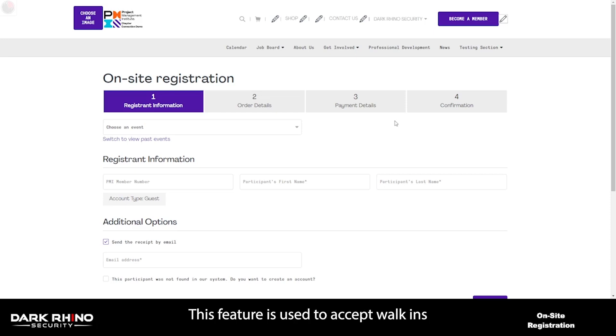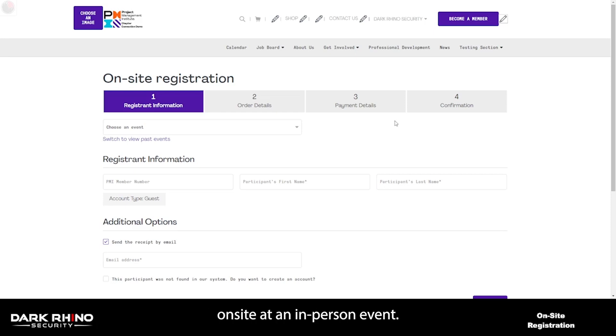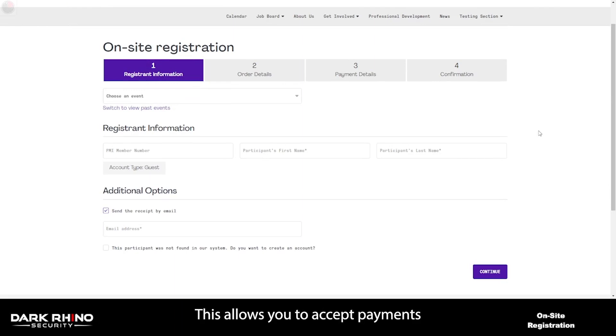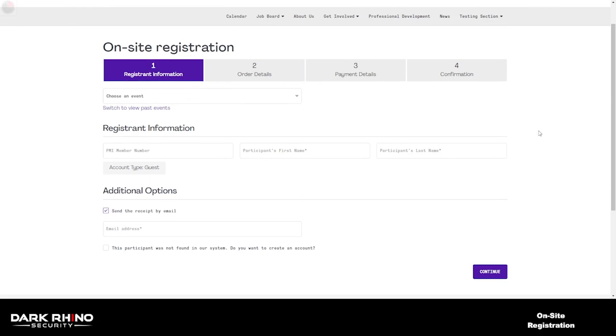This feature is used to accept walk-ins and perform registrations on-site at an in-person event. Someone can use this on a laptop or a tablet. This allows you to accept payments in person, register the person, and create an account if they are not a member.